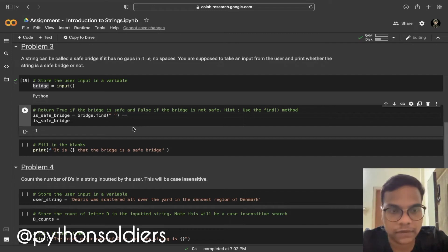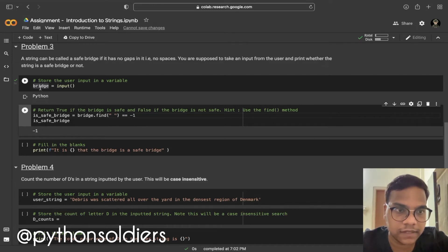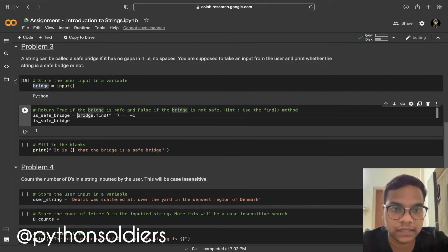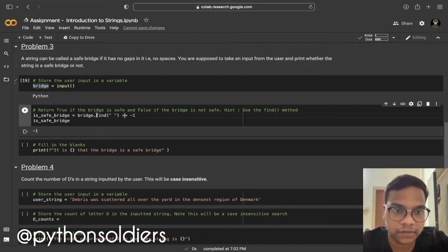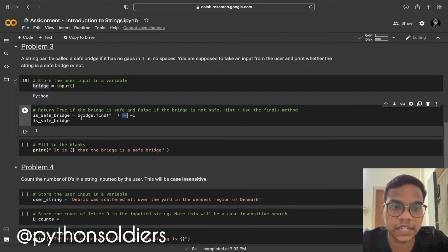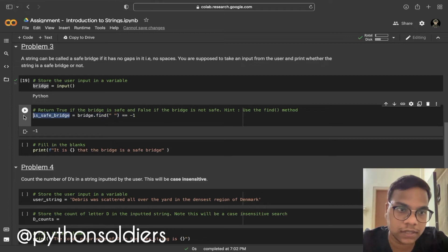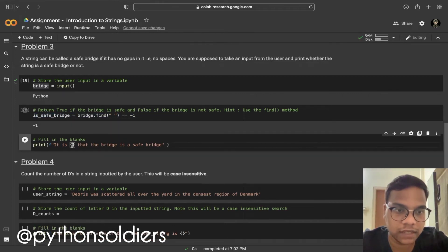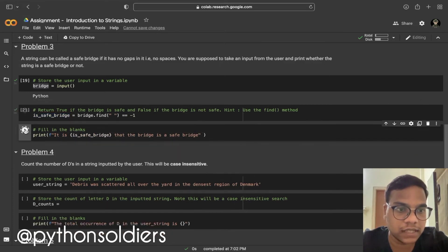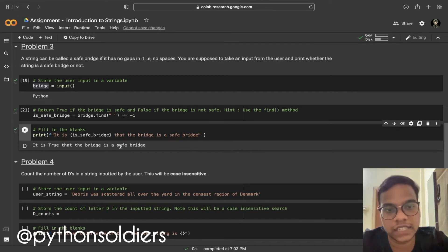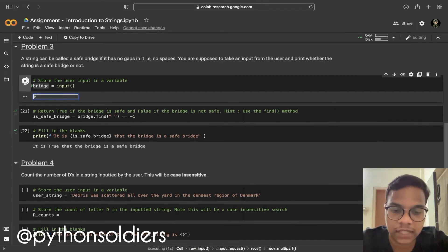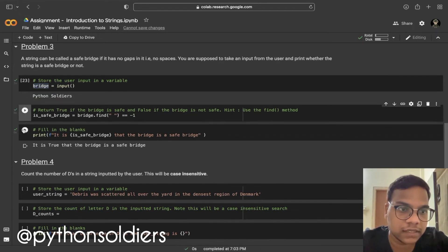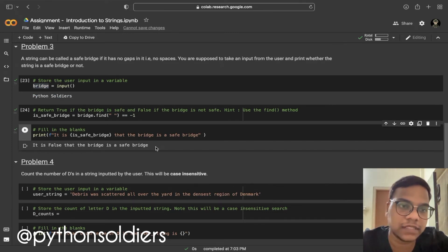The find method returns minus one if no space is found in the string. So I'm using a boolean check: if bridge.find(' ') equals minus one, that means there are no spaces and it's a safe bridge, returning true. When I input a string without spaces, I get true. When I change the string to 'python soldiers' which has a space, I get false.